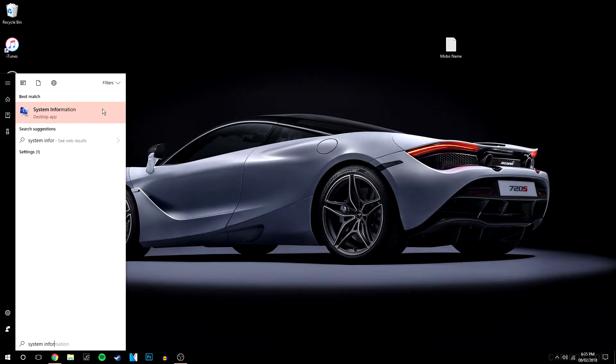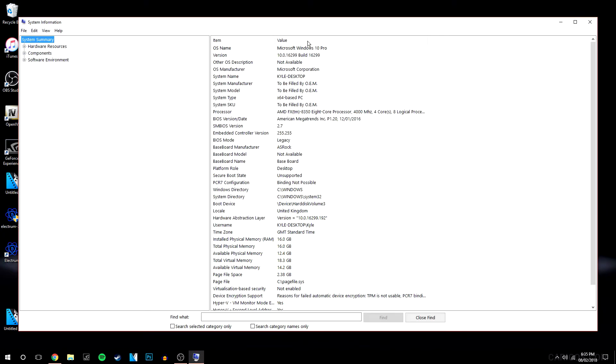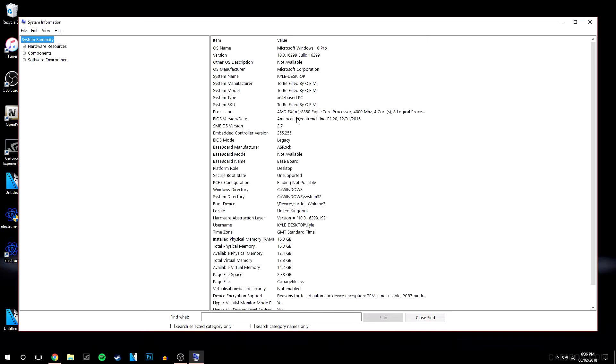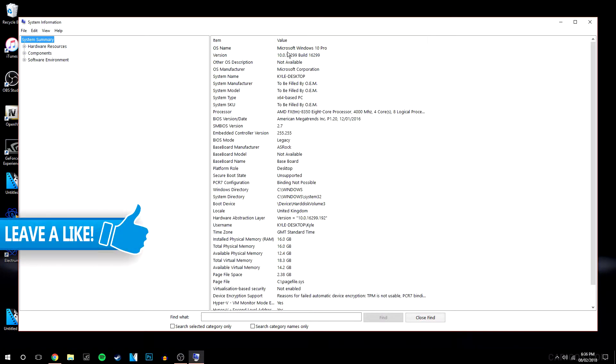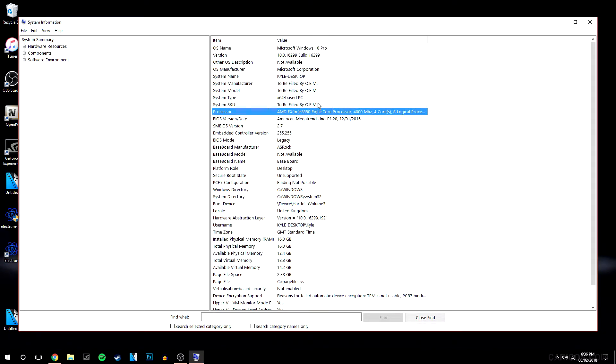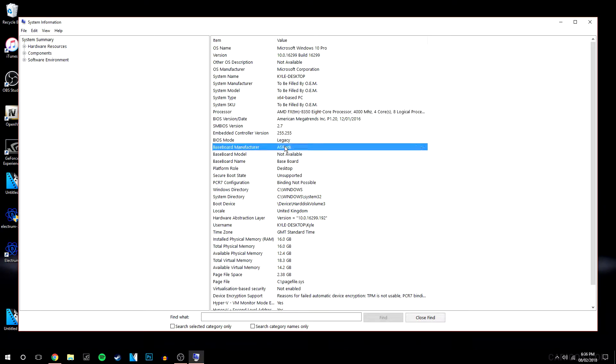Now it should be the top one here, so we're going to click on that. It's basically as easy as that. It's going to come up with all of our information for our system. Obviously you've got your operating system here, you've got your processor, and obviously your manufacturer of your motherboard, etc., and your RAM.